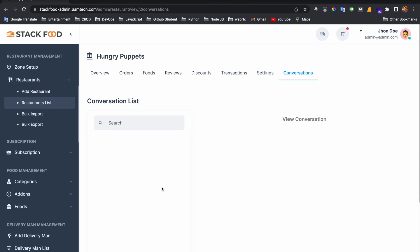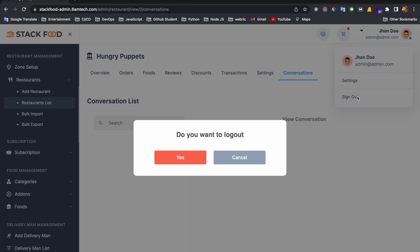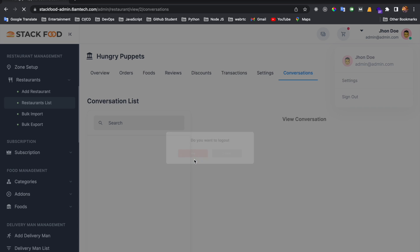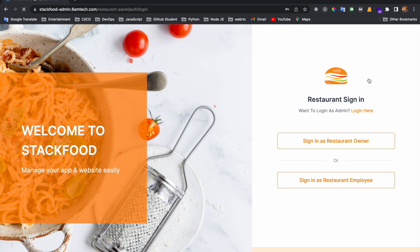That covers the restaurant feature from the admin side. Now I will discuss the vendor panel — also called the restaurant panel. To log in to the restaurant panel, I click this link.